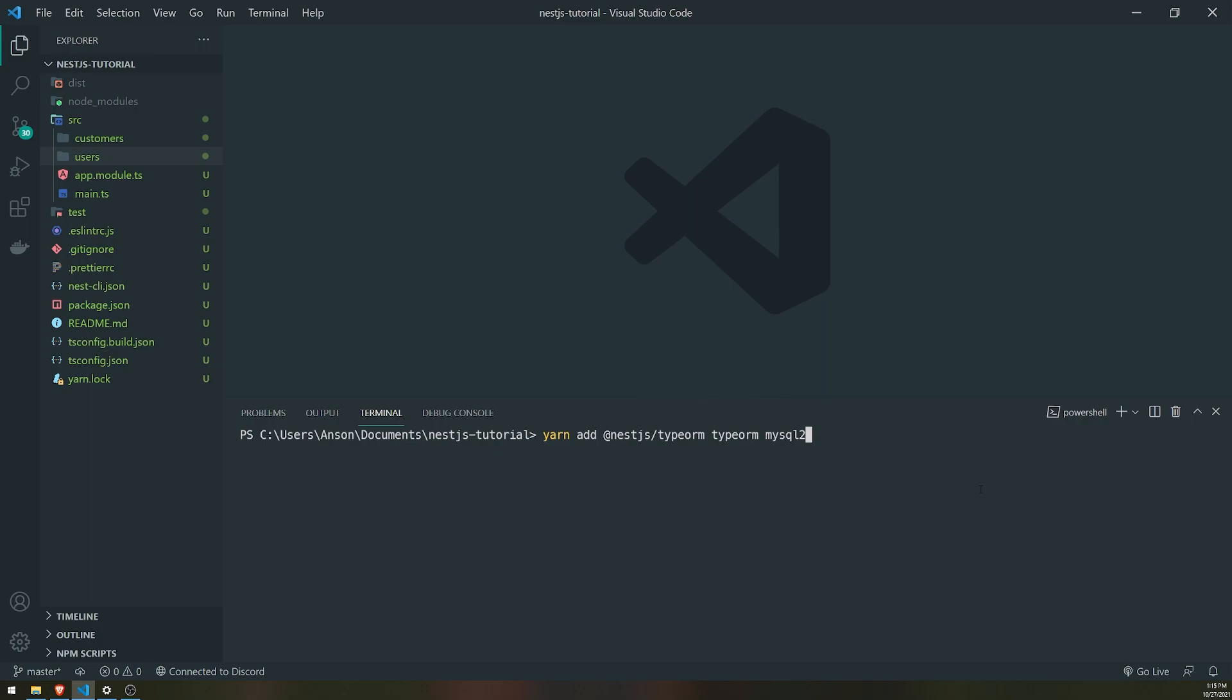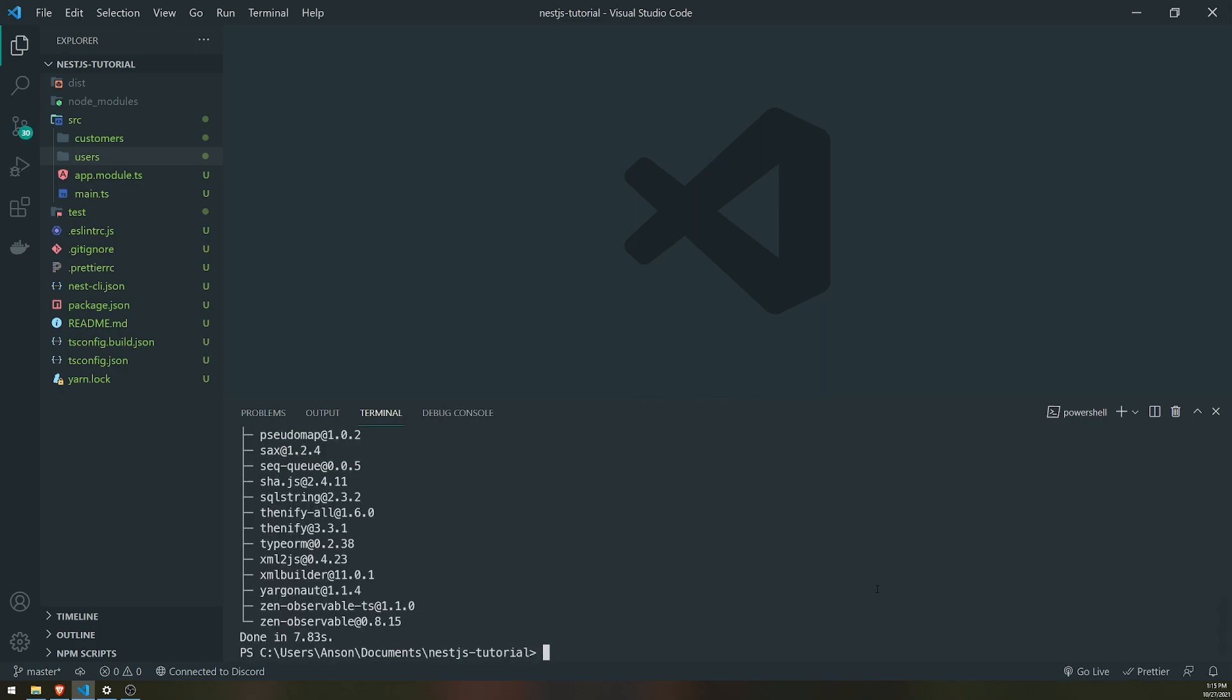Now before we get started, if I haven't mentioned already, definitely make sure that you have a MySQL server up and running. I have MySQL installed on my system, but you can honestly either install it or you can use a Docker container for it. All right, so we are pretty much done with installing our dependencies. That was pretty easy.